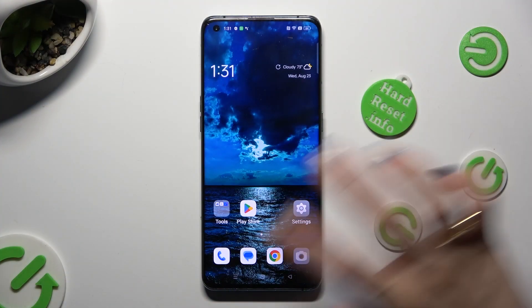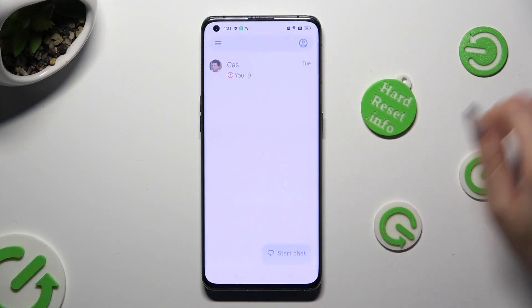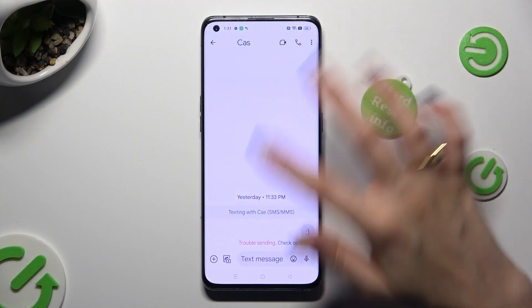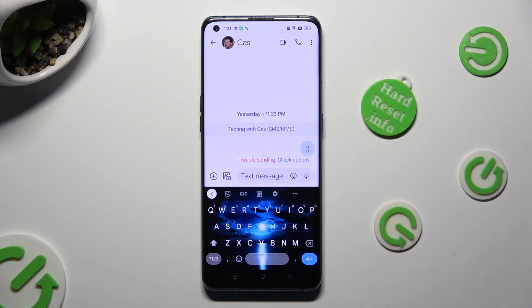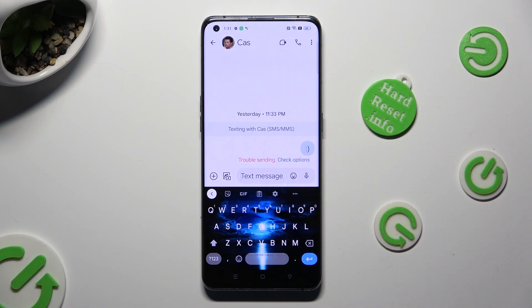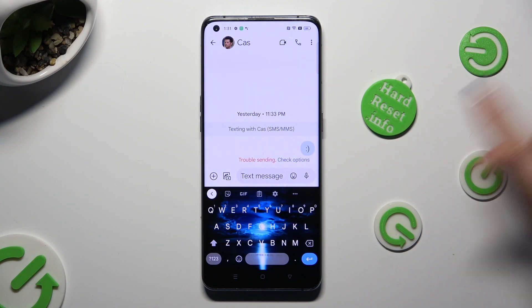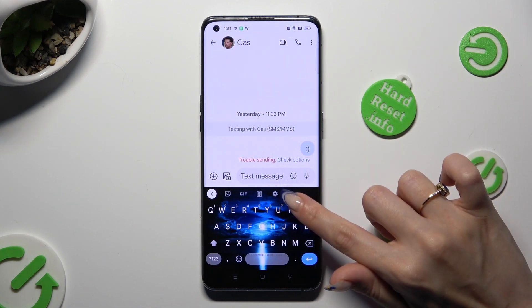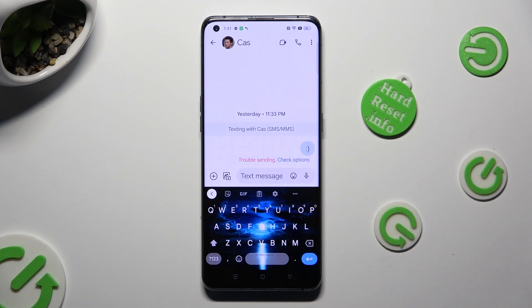First of all you need to access your device's keyboard and select the microphone icon at the top right corner of it. If it's not visible, click on the gear icon instead.